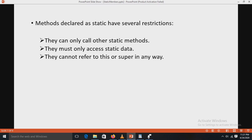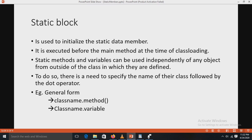Methods declared as static have several restrictions. First, they can only call other static methods — they cannot call non-static methods. Second, they must only access static data — they cannot access non-static data. Third, they cannot refer to the 'this' keyword or the 'super' keyword in any way. The 'super' keyword is related to inheritance.